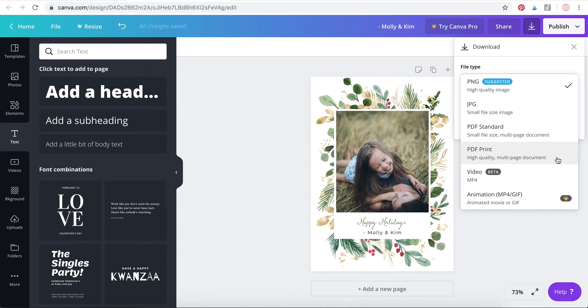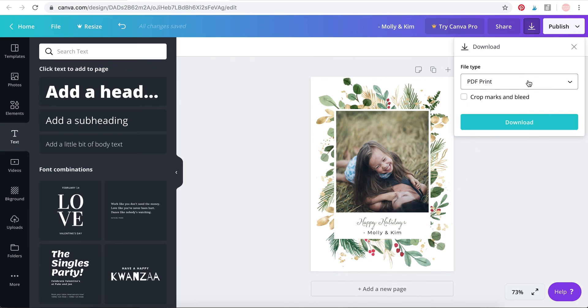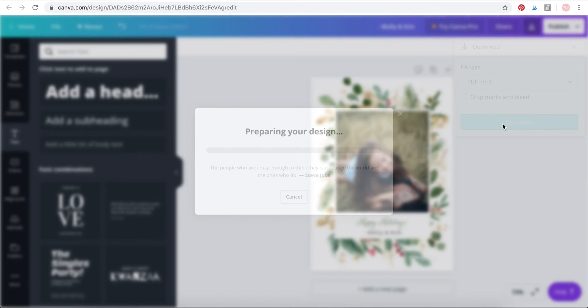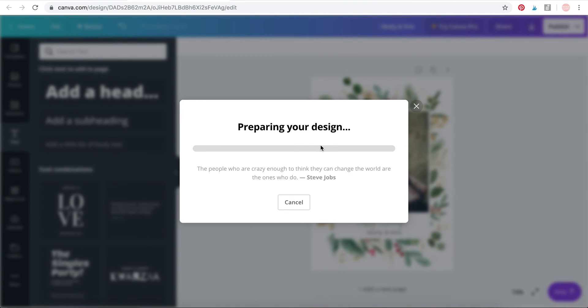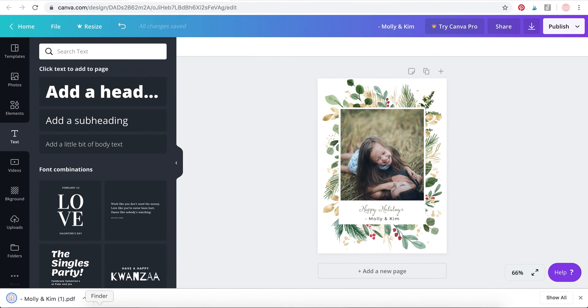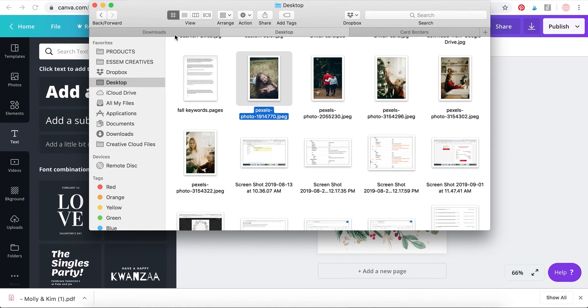If you want crop marks, there'll be little marks over here on the corner for you to cut it, then you can select that. I don't need that so I'm going to just select PDF Print and click on Download. And that's it, your design has been downloaded.